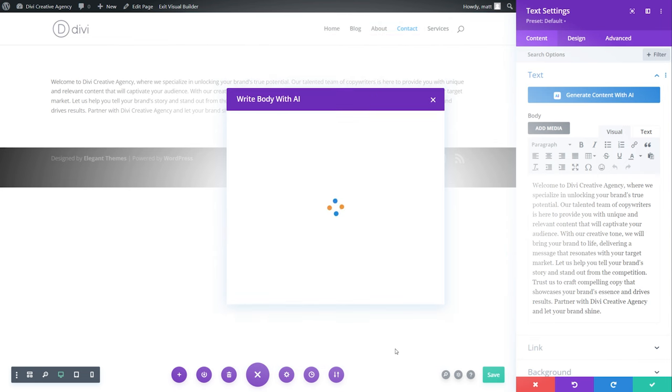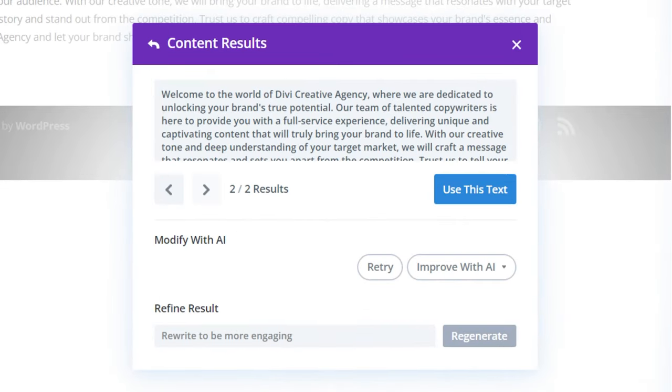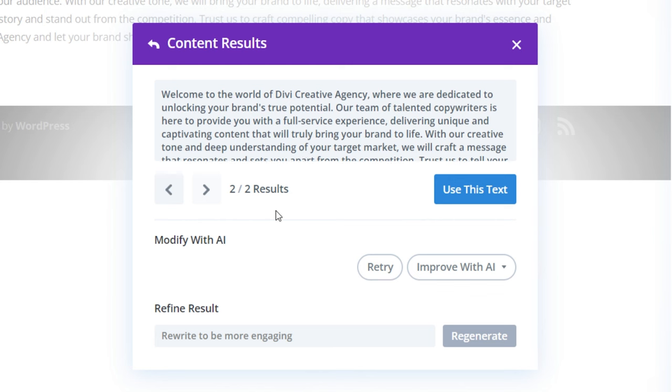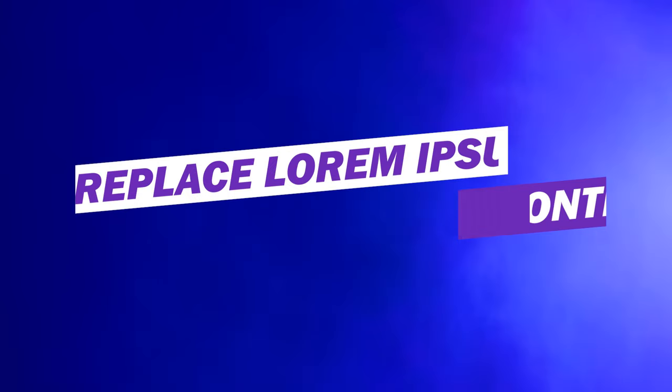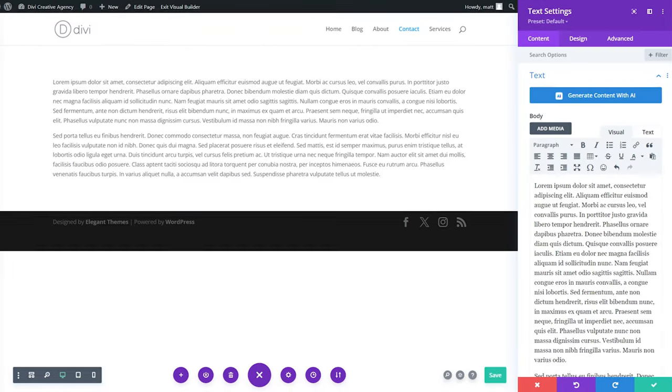And let's see how Divi AI adds the keyword to your selected text. And there you go. This will save you countless hours throughout an entire web design project. Number six, replace lorem ipsum with useful content.